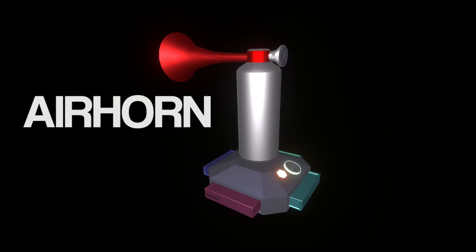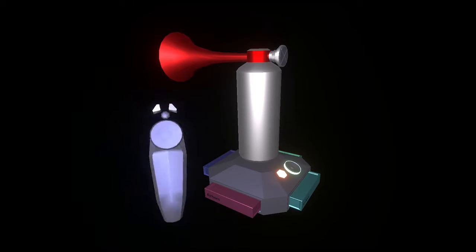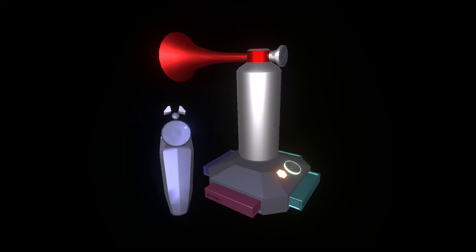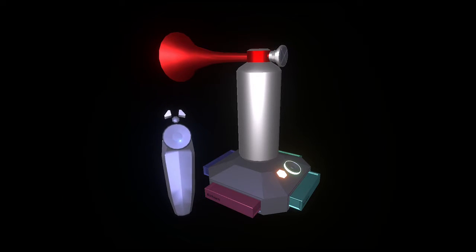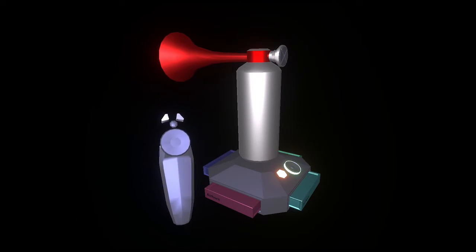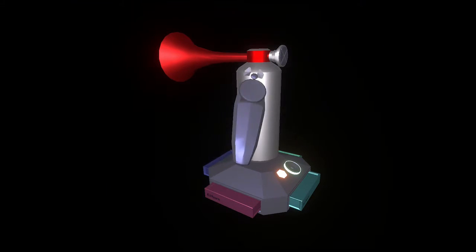The air horn allows you to play four different samples with one controller using the touchpad on your Vive controller or the analog stick and second button on your Oculus controller.